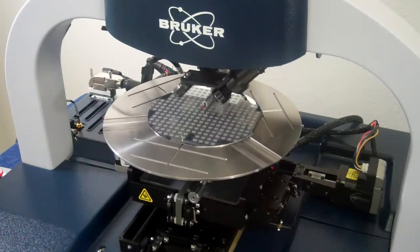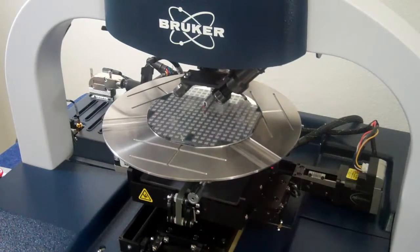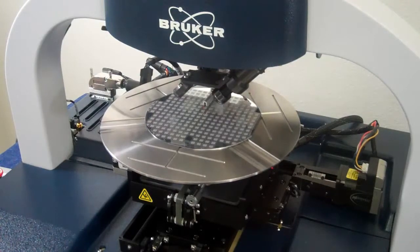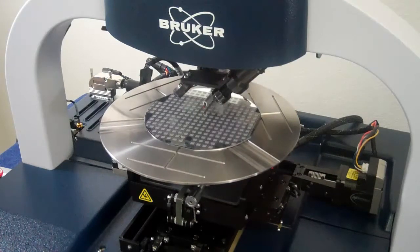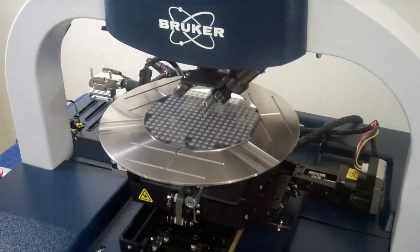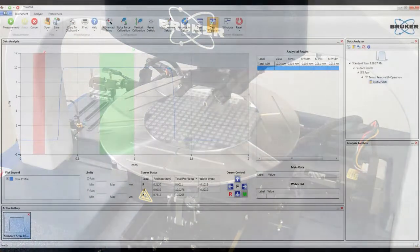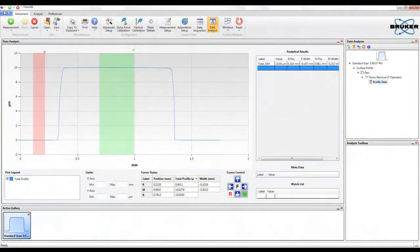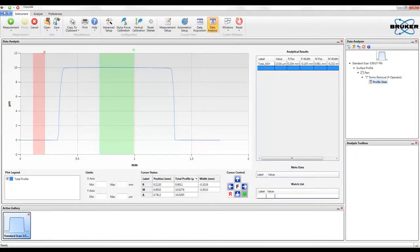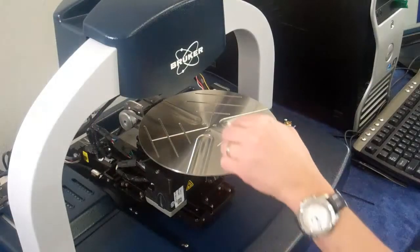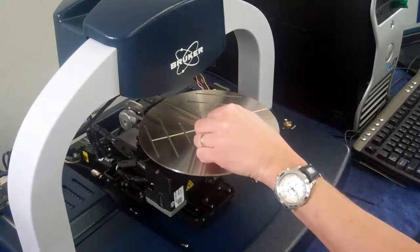The stylus is linked to a linear variable differential transformer, or LVDT, which produces electrical signals that are processed and correspond to height variations of the sample. This analog signal is converted to a digital signal, and these surface variations are stored, displayed, and analyzed on a PC.